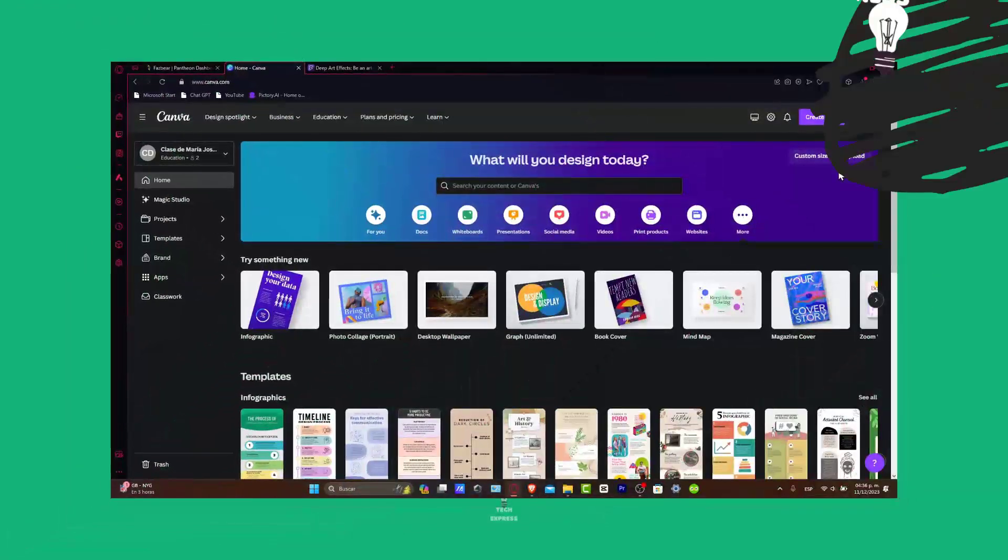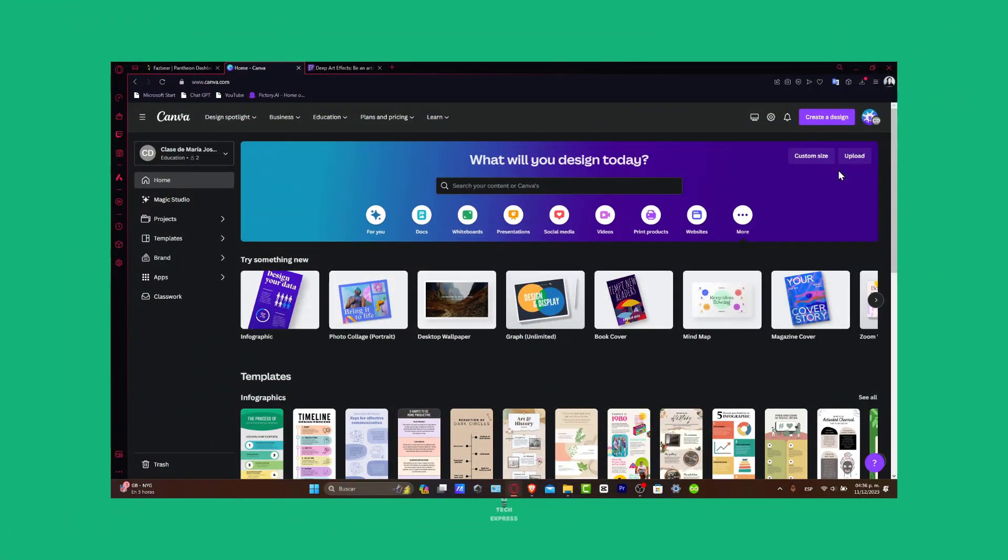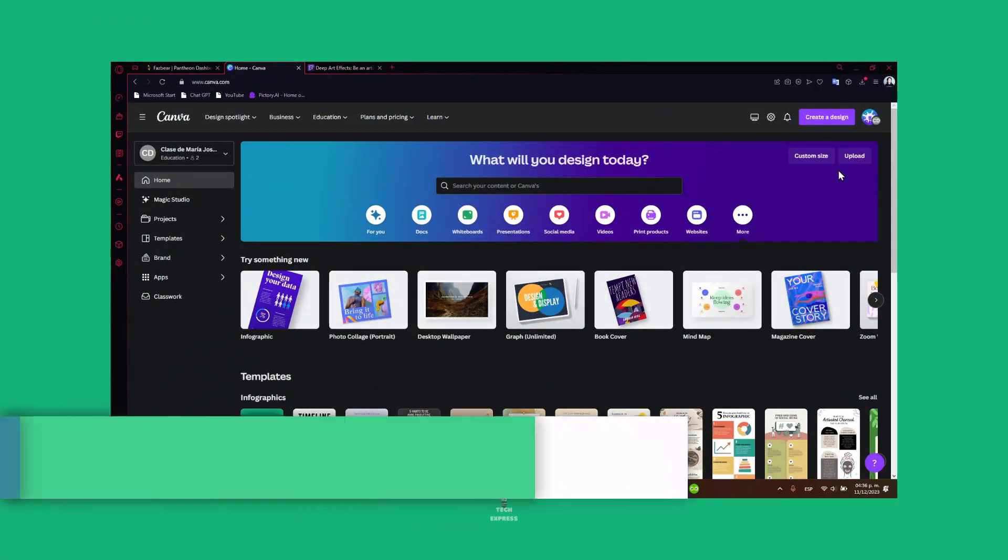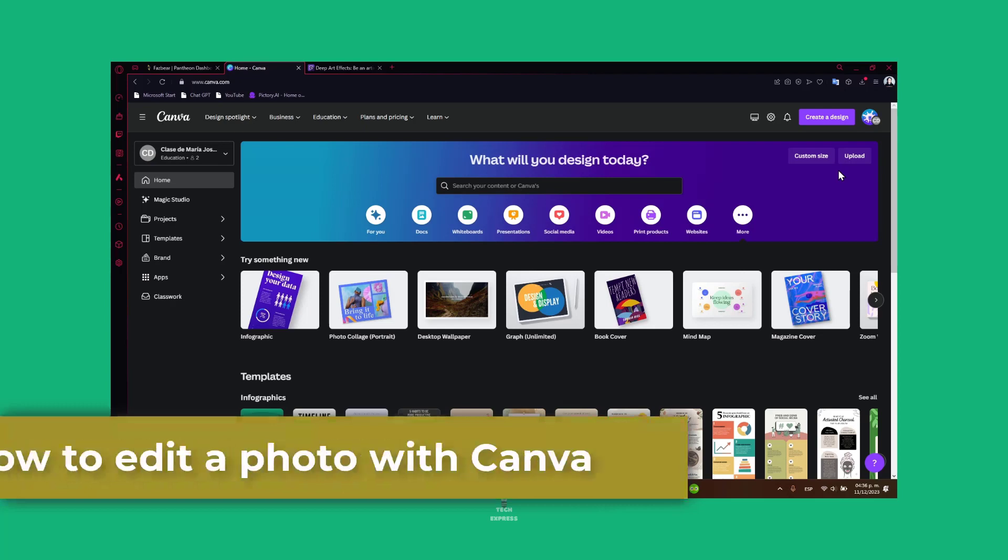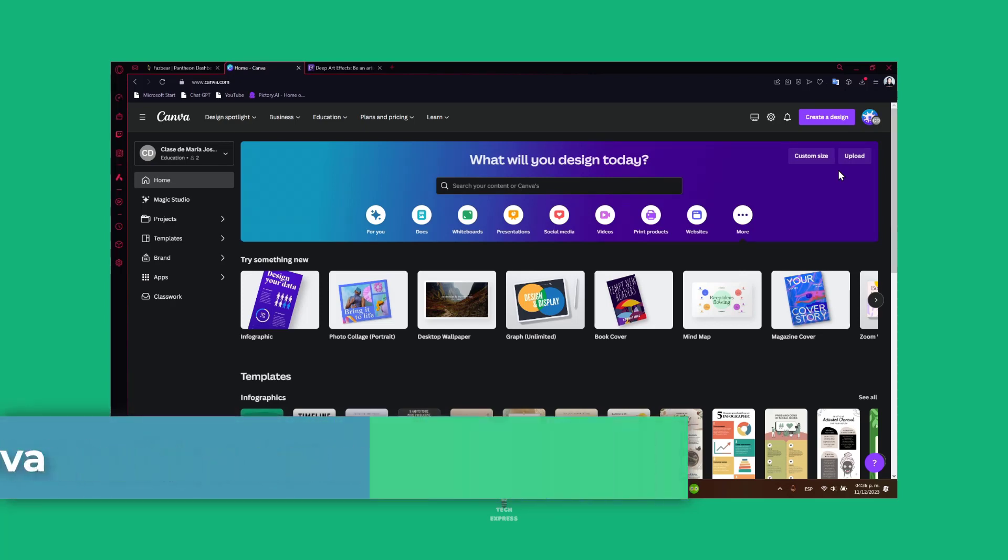Welcome everybody to Techpress. In this video, we're going to be diving into the world of photo editing with Canva, a popular graphic design tool that's user-friendly and packed with features.